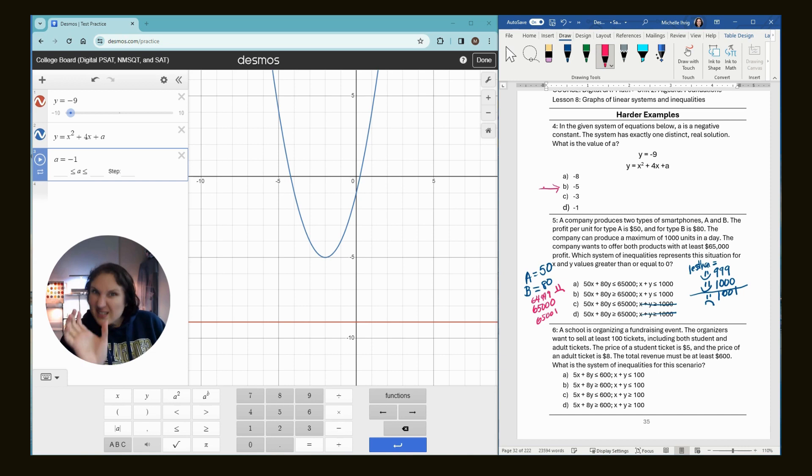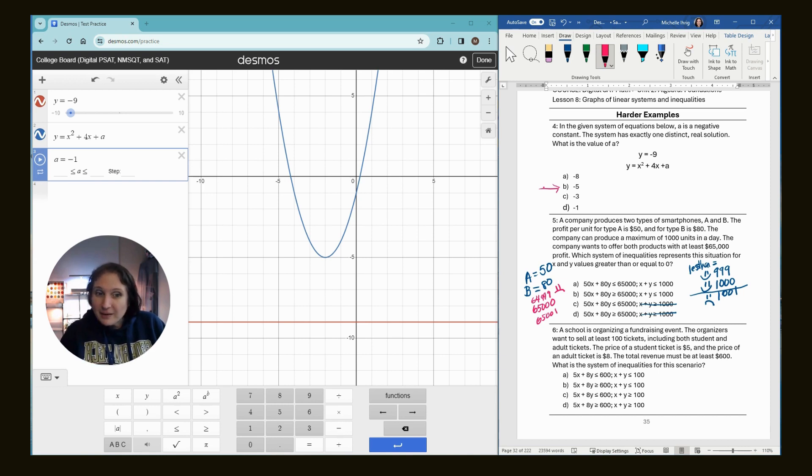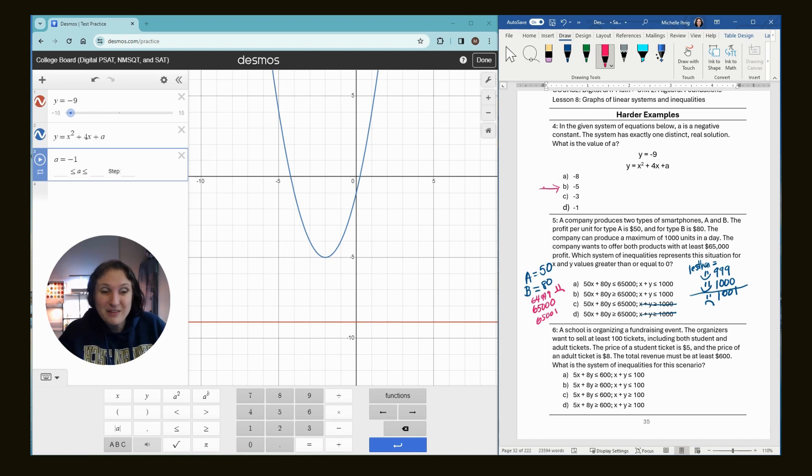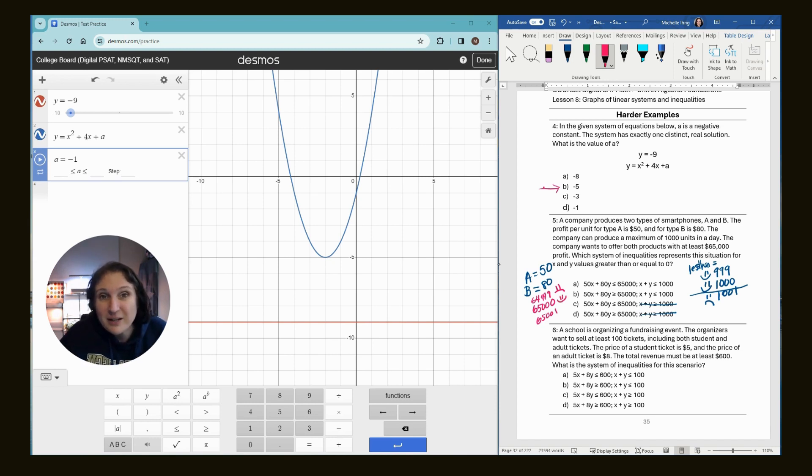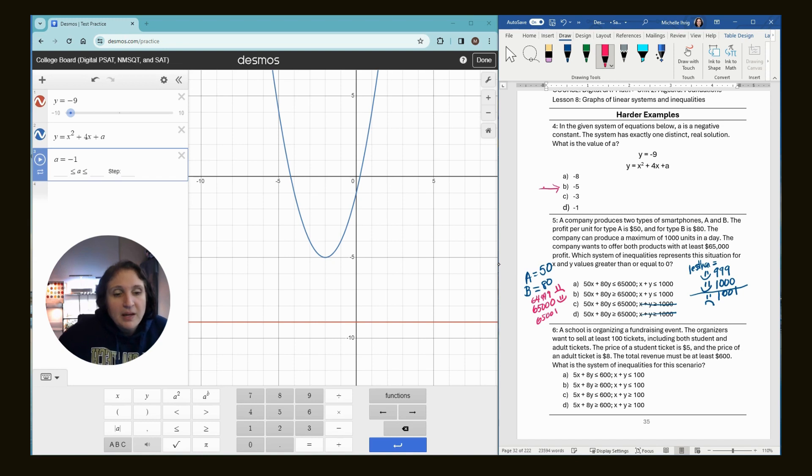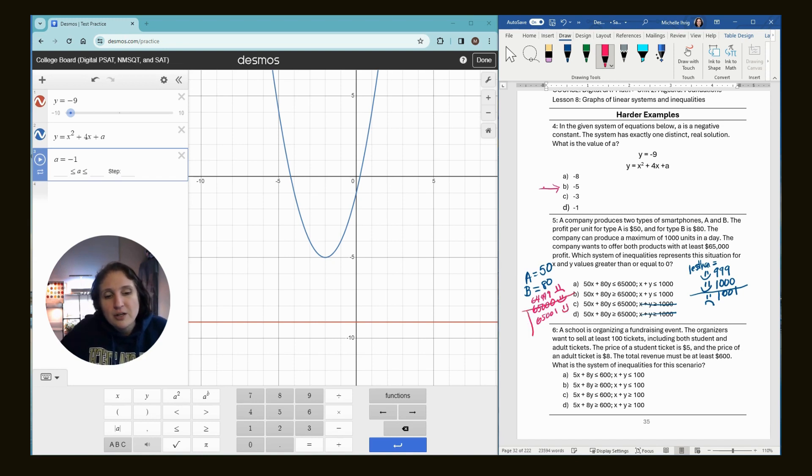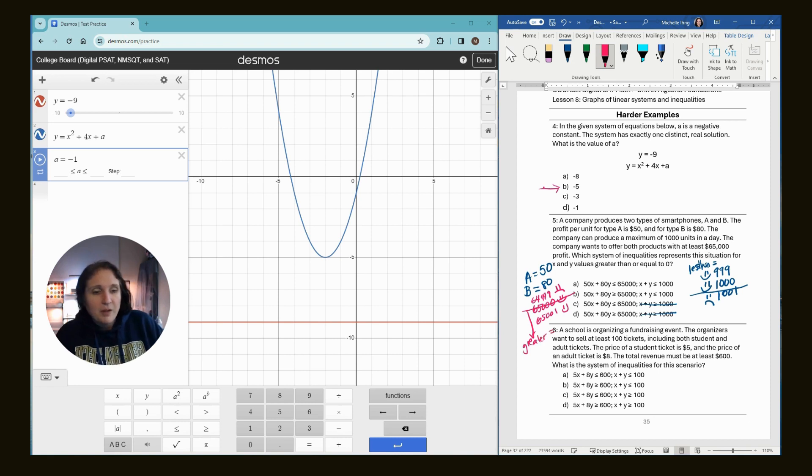If they make exactly $65,000, are they happy? Yeah. Cause they want to make at least 65, they made 65. So yeah, you know, not as happy as if they made a hundred thousand, but they're happy. They made 65,001 for sure. So we know it's going to be greater than or equal to.